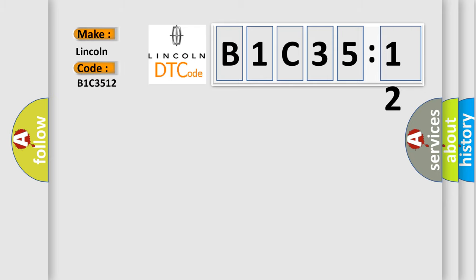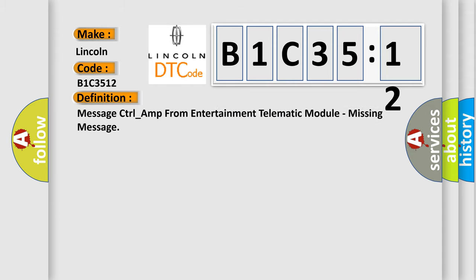For Lincoln car manufacturers, the basic definition is: message control underscore amp from entertainment telematic module, missing message.